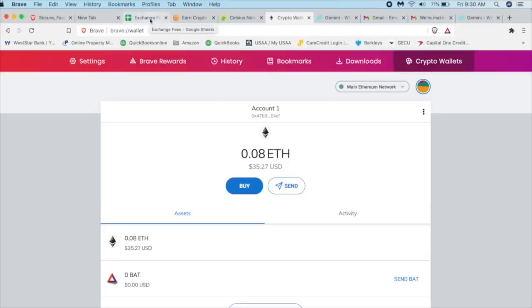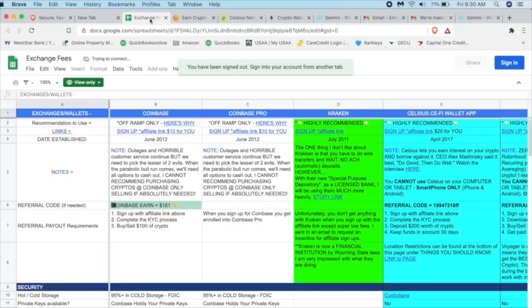If you're watching at DanTeachesCrypto, it's right underneath this video. It's going to take you to the Google spreadsheet. And I'm going to look for Uniswap.